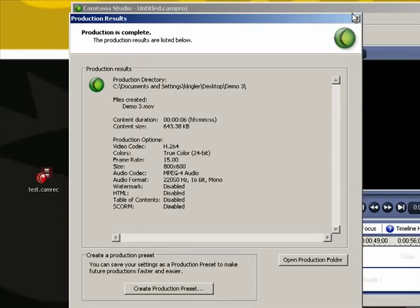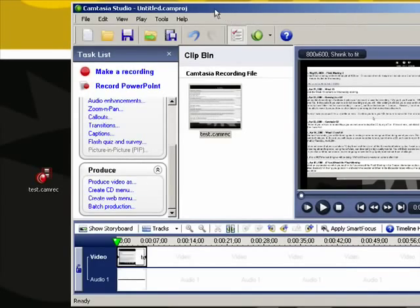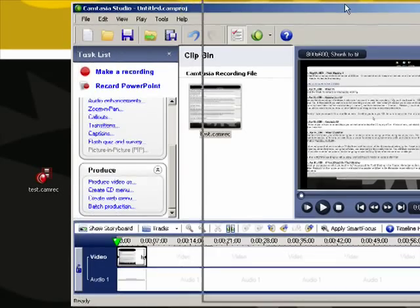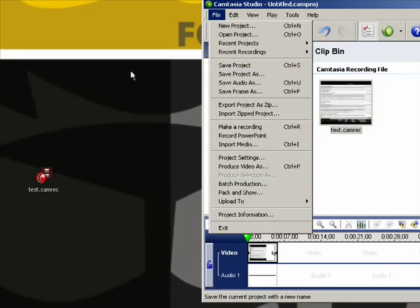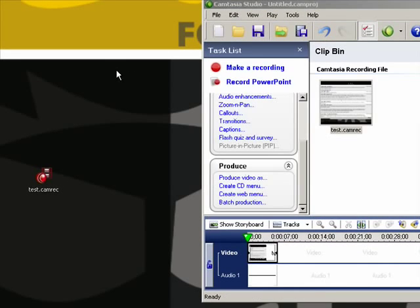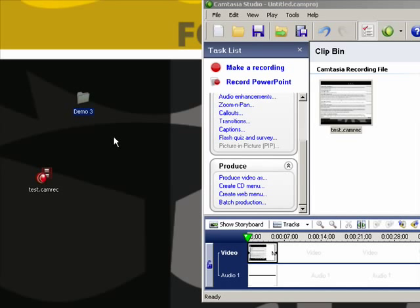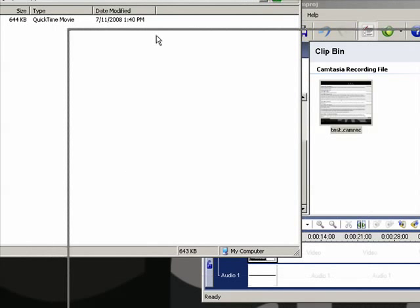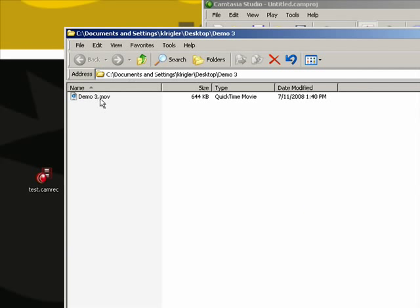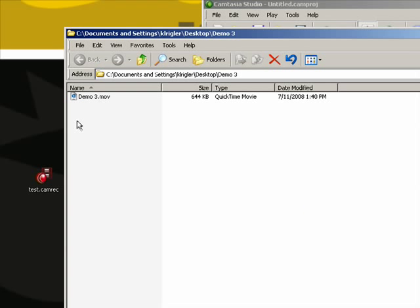And the last thing that I want to show you here is you'll probably want to save your project. Go ahead and save that. Then you'll notice on your desktop you'll see a Demo 3 folder. Inside the Demo 3 folder, you will find the QuickTime movie recording. Go ahead and open that up, watch it, make sure everything came through, the video is correct, the audio is correct, and then you're finished with the export. Then your next step is going to be to burn that to a CD, which I will demonstrate in the next tutorial.